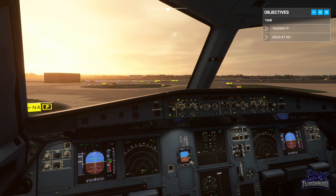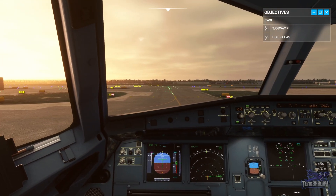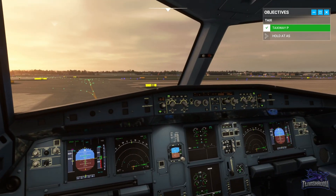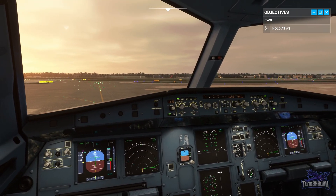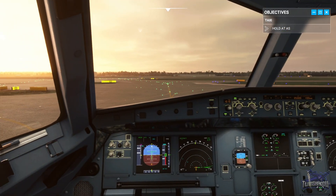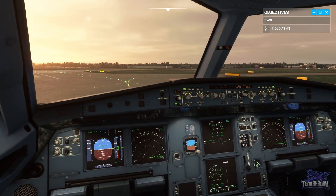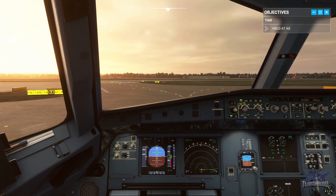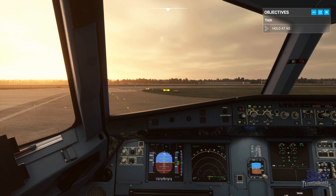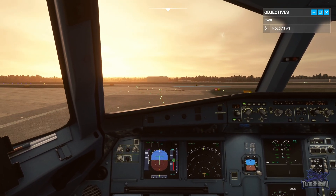While taxiing, we run through the PEDS check — a brief recap of our departure. Performance: departing from Alpha Sierra for 26L as expected. Engine out: if we have an engine failure at 1,700 feet, we would turn left to Willow. Departure: Novma 1X-ray, runway 26L is on our clearance and in the FMGC — we are cleared. Stop altitude: 5,000 feet from ATC.